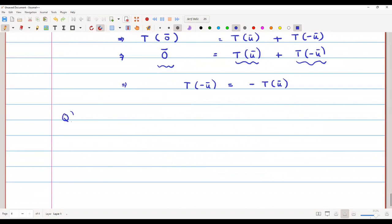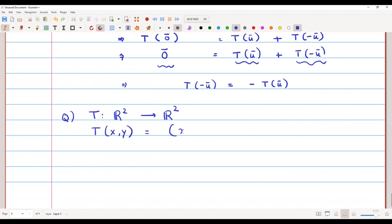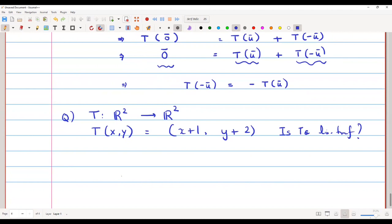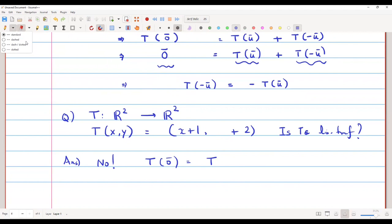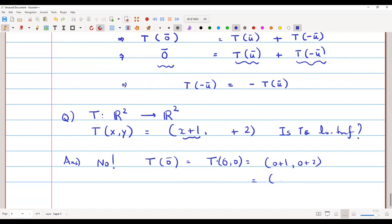These two properties can be used directly. For example, suppose T from R² to R² is defined as T(x, y) = (x+1, y+2). Is T a linear transformation? To check, compute T(0-bar) = T(0, 0) = (0+1, 0+2) = (1, 2).